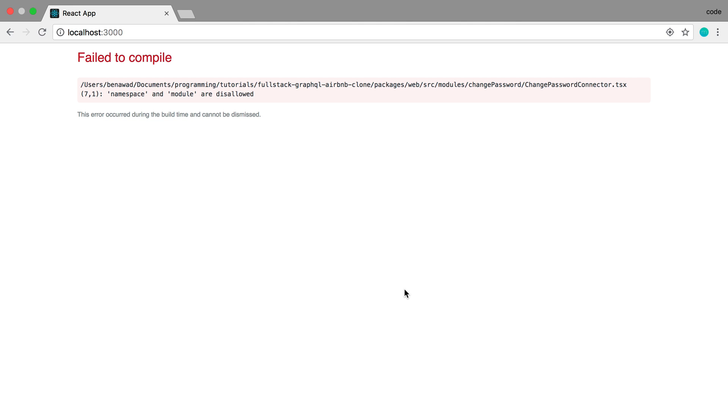I'm going to try upgrading the Airbnb clone to TypeScript 3. I haven't tried this before, so I'm not sure how many errors we're going to come across.